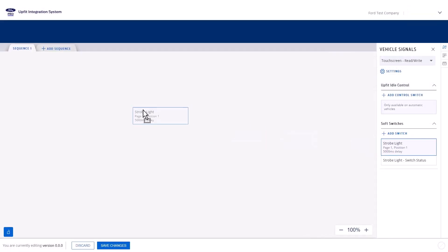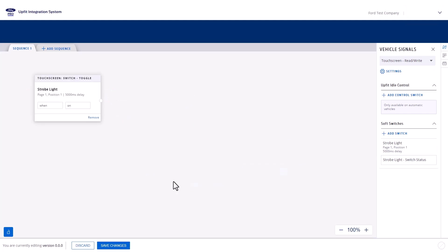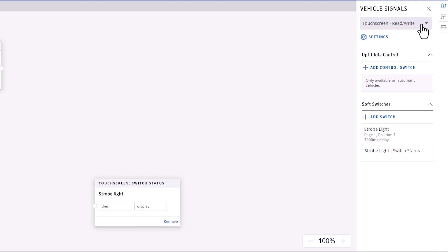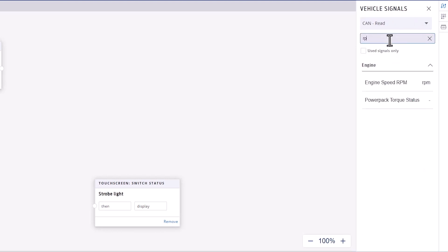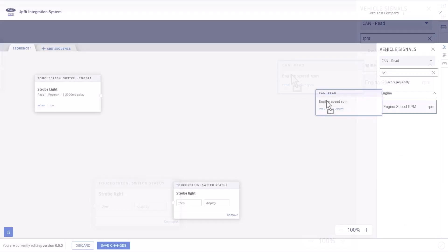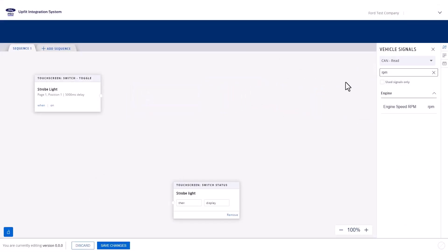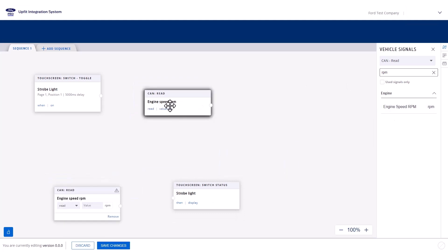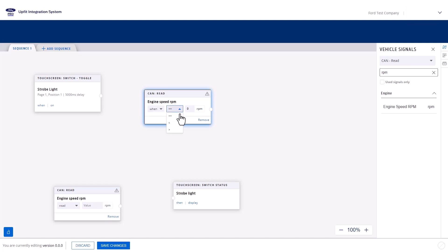Drag the soft switch and the status block to the canvas. Next, we need two instances of the engine RPM CAN signal. Navigate to the right-hand panel and select CAN from the drop-down. Search for RPM and drag the RPM CAN signal to the canvas twice. Click the first instance, select When from the drop-down menu, select the less than symbol, and enter 1000 RPM.